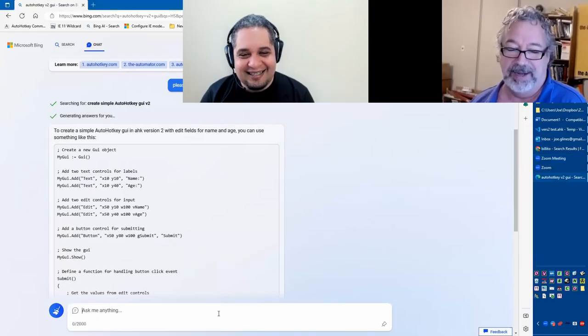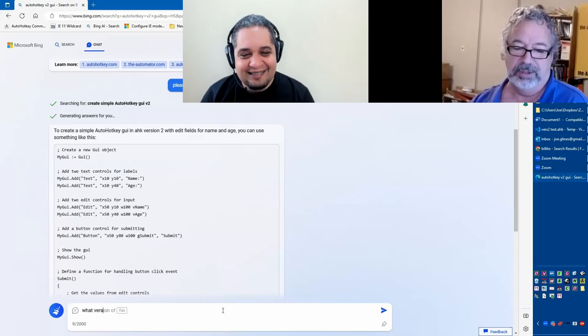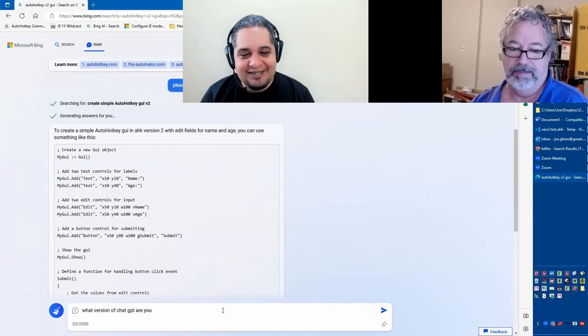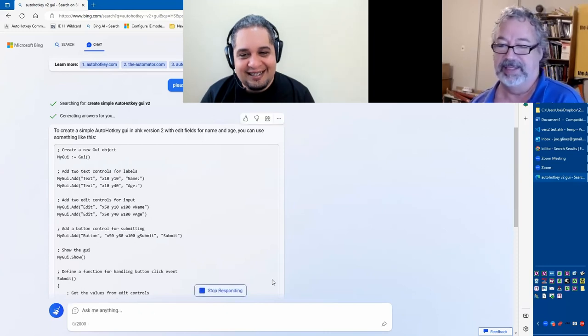Actually, let me demo real quick, because I didn't demo that in the last video. So, what version of ChatGPT are you? I love this response.